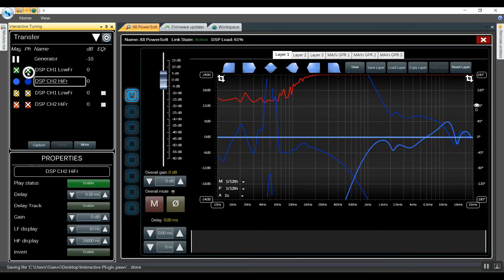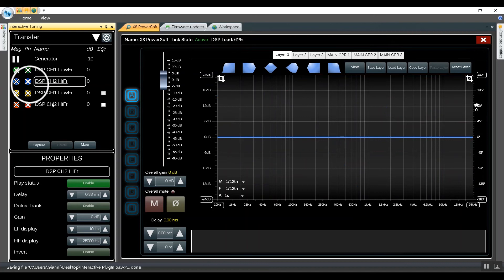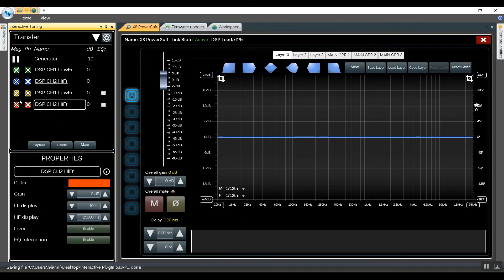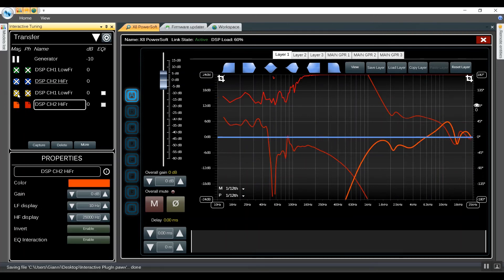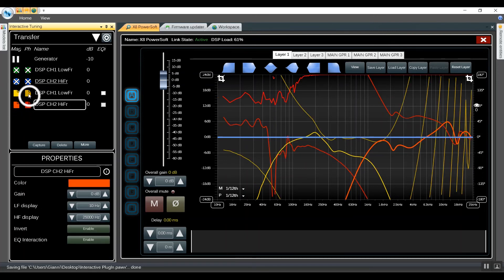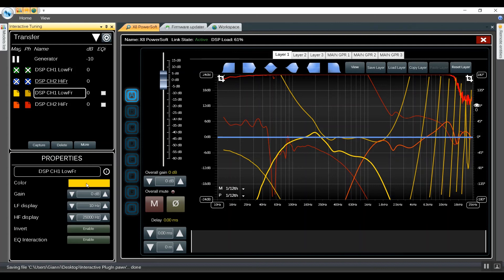We can then hide the live measurement engines, show the captured traces, and play with the properties by changing the color and also changing the names.